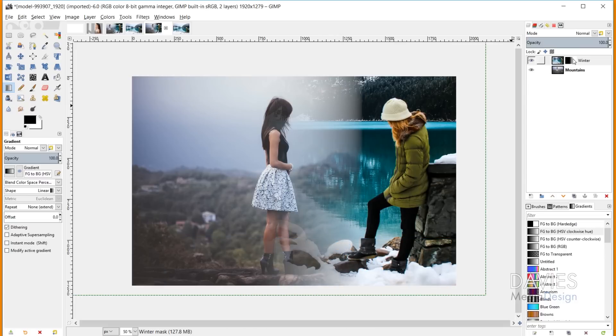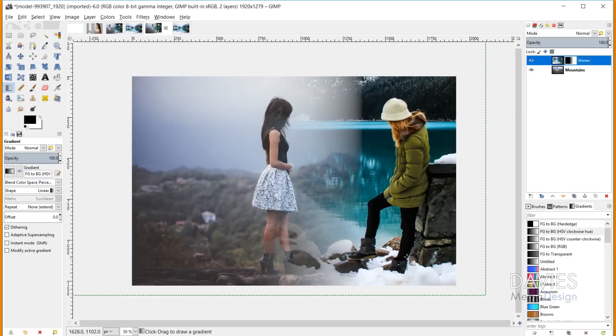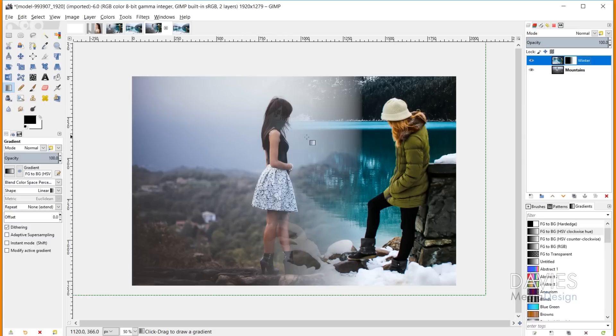On the layer mask, we have black on the left side, which is why the bottom layer is showing through. On the right side we have white, which is why the top layer is still showing. But the issue is that this photo is still somewhat centered, whereas this one is way over to the right. We want these to be aligned.